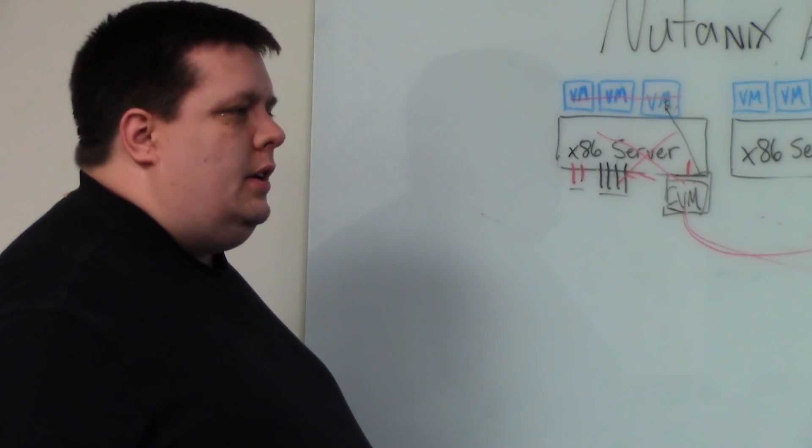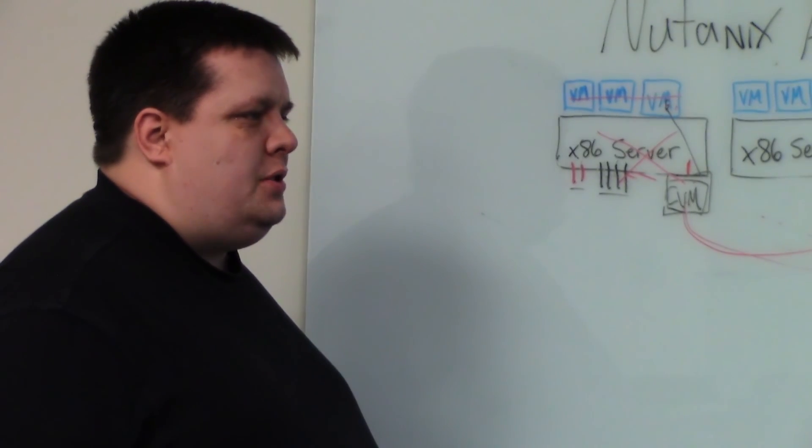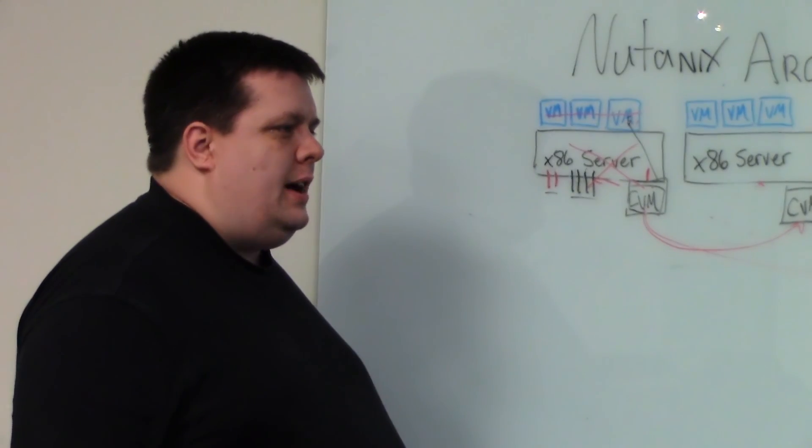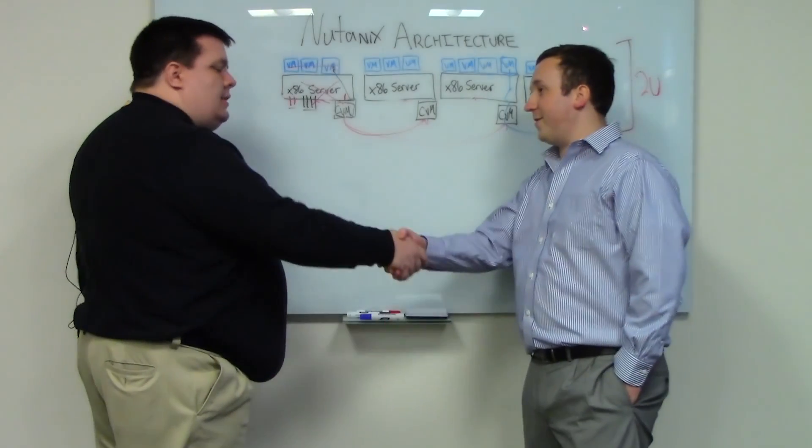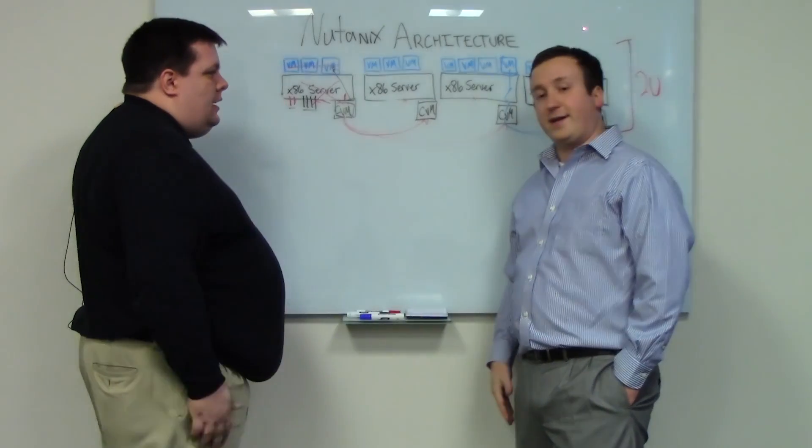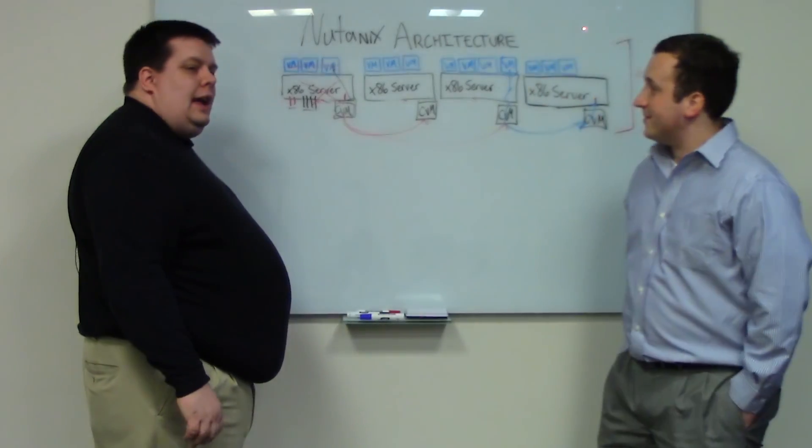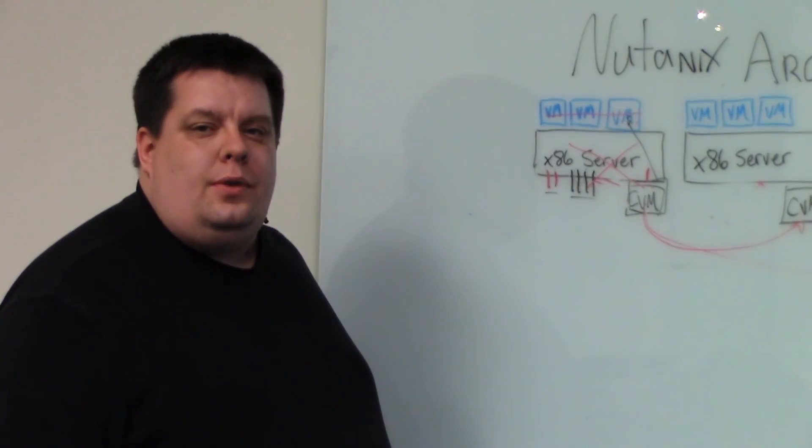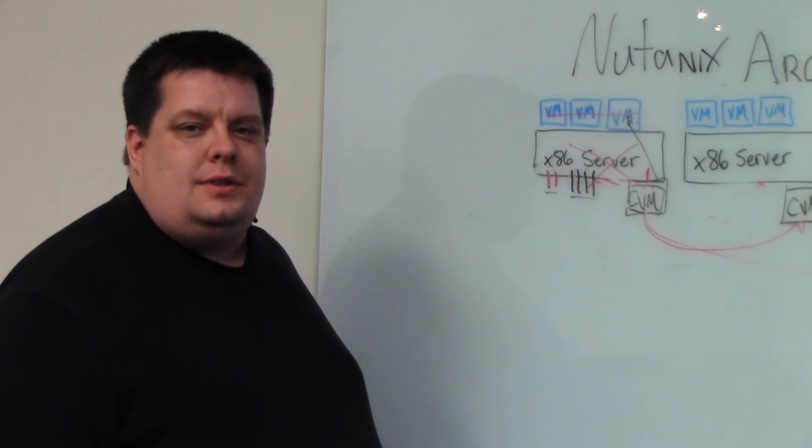This has been a great look at the problem that Nutanix is trying to solve in the architecture. I really appreciate your time. Thank you very much for meeting with me today. Glad to talk about Nutanix. And thank you for watching and look forward to more videos. Thank you very much.